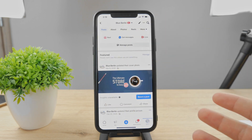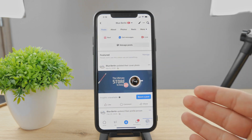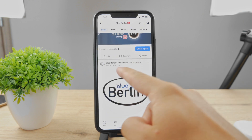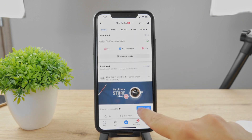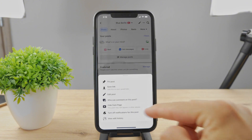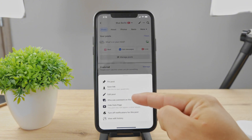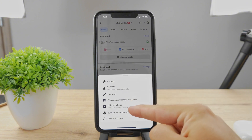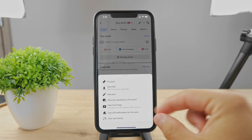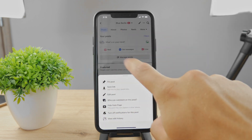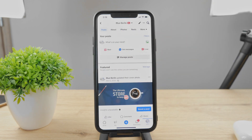Or if it's just a regular post — something outside of the cover photo or the profile picture, something you posted yourself — you can again just click on the three dots. And among the options, you will see the delete button as well. You just click on the delete trash can icon and it's going to be removed from your profile.